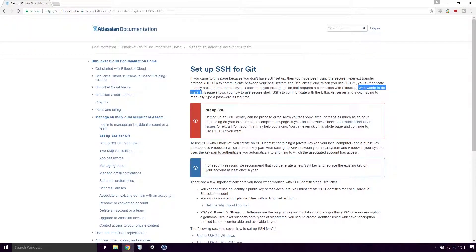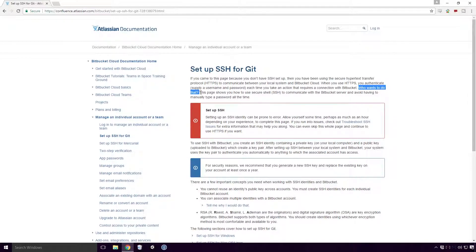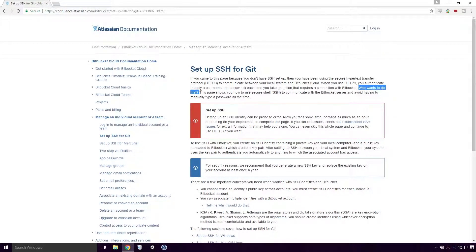Who wants to do that? Yeah, who does want to do that? Put simply Ace, doing this means you won't have to keep logging in with your credentials every time you want to communicate with your remote repo.